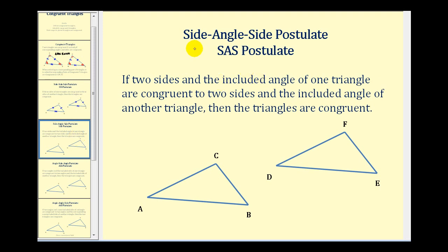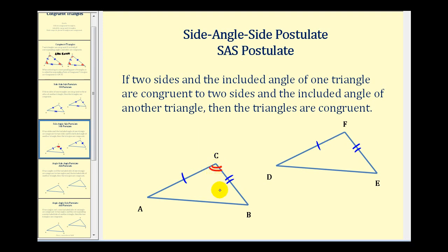The next postulate is the side-angle-side postulate, or SAS postulate. This tells us that if two sides and the included angle of one triangle are congruent to two sides and the included angle of another triangle, then the triangles are congruent. The congruent angles must be the angles that are between, or included between, the two congruent sides. So the congruent angle would have to be there in order to satisfy the SAS postulate, and we're guaranteed that these two triangles are congruent.